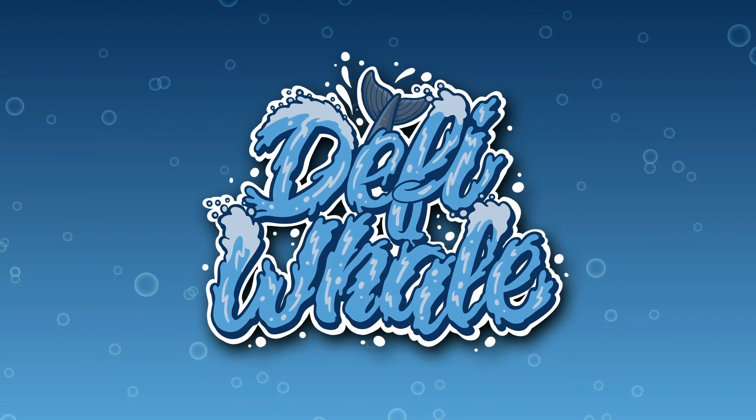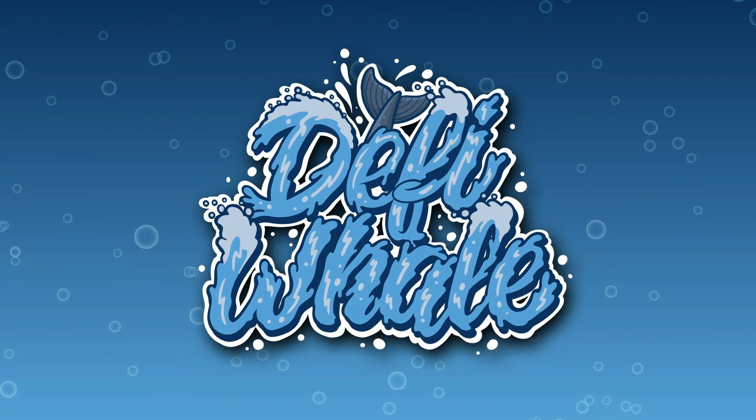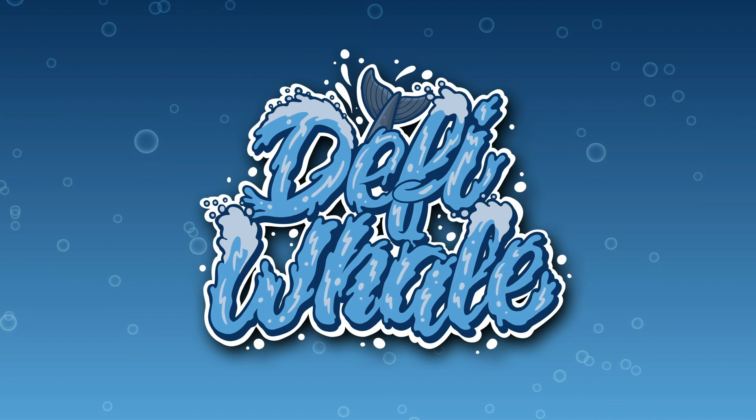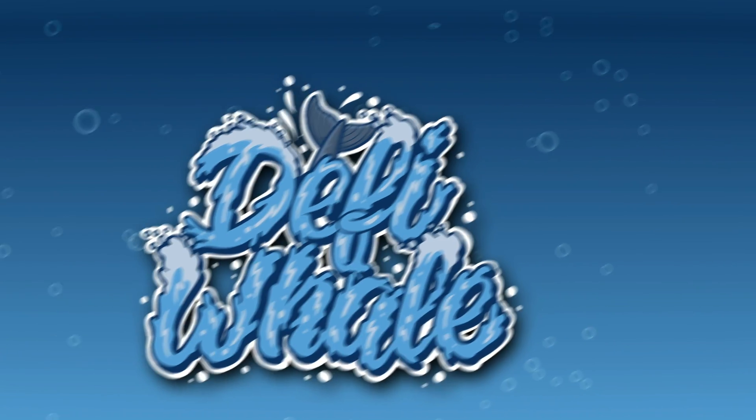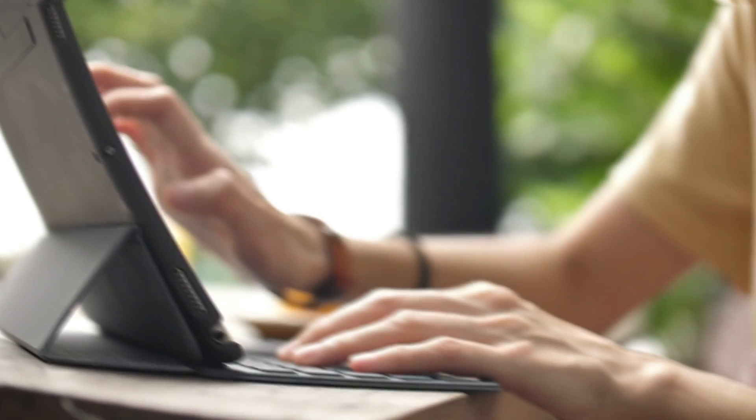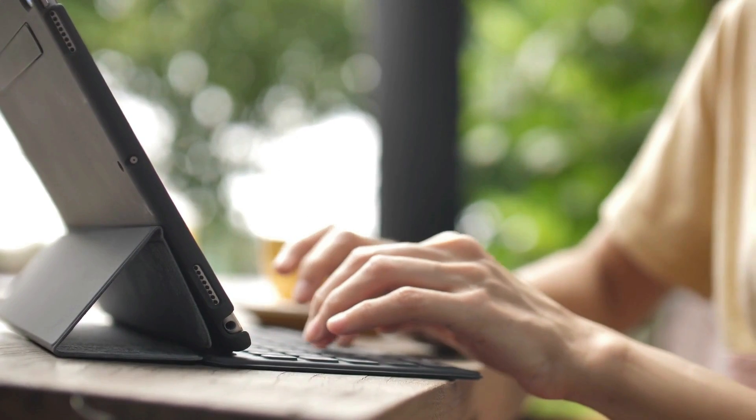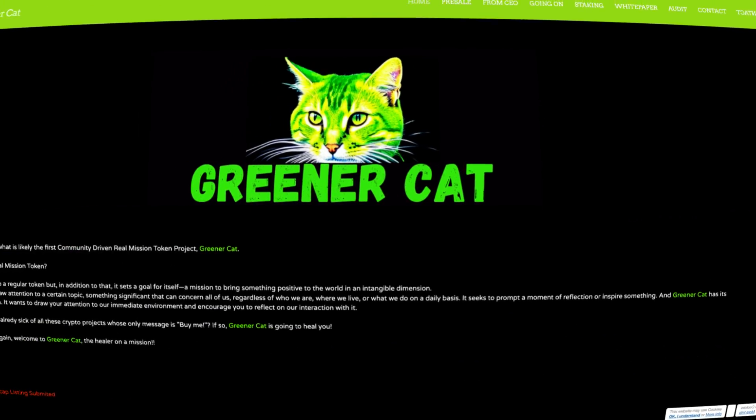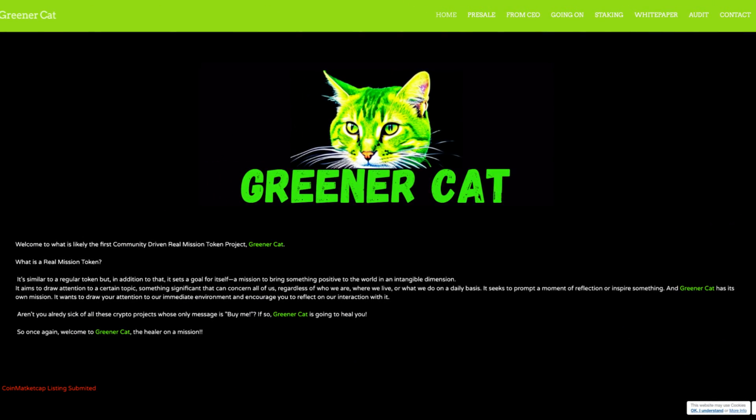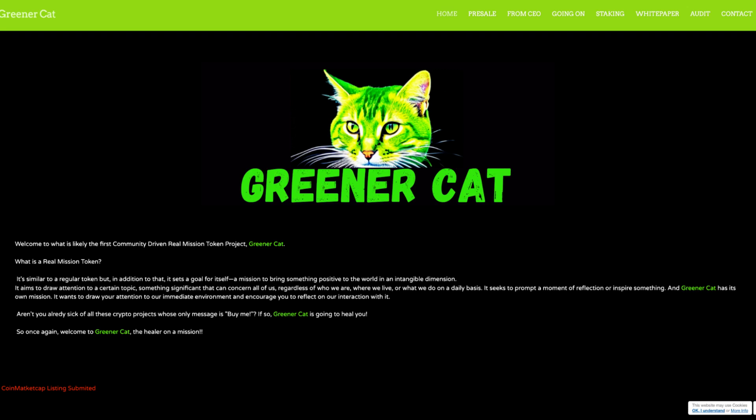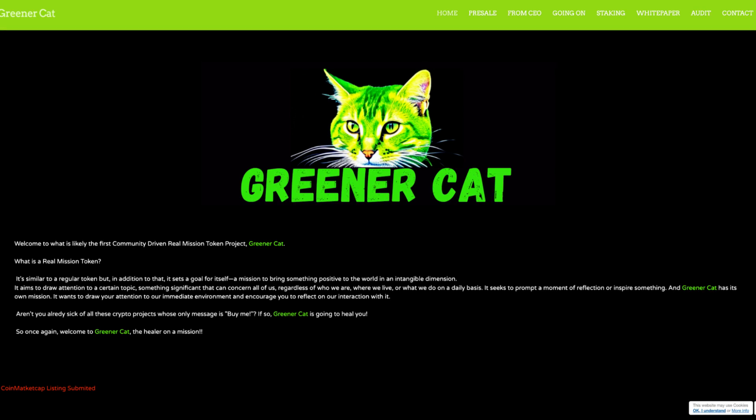Hey and welcome back to another video on the DeFi Whale channel. In this video we're going to be taking a look at Greener Cat. Without further ado, we're heading right on over to their website, and we can see Greener Cat.